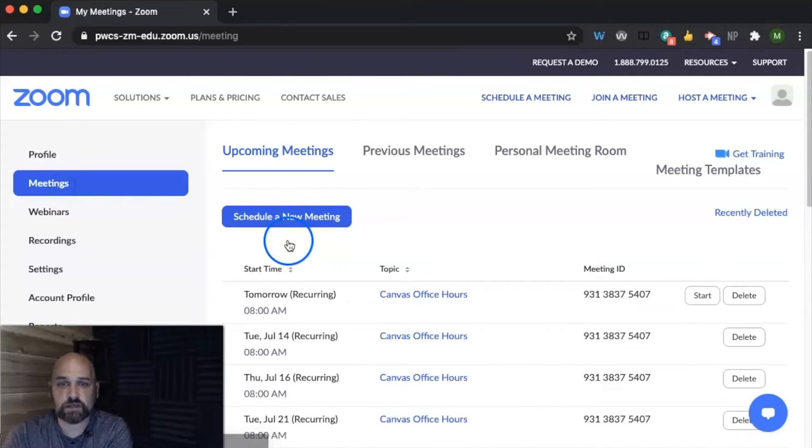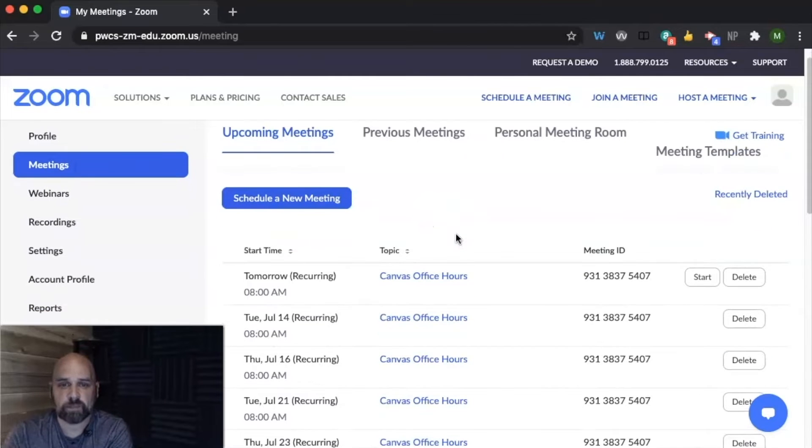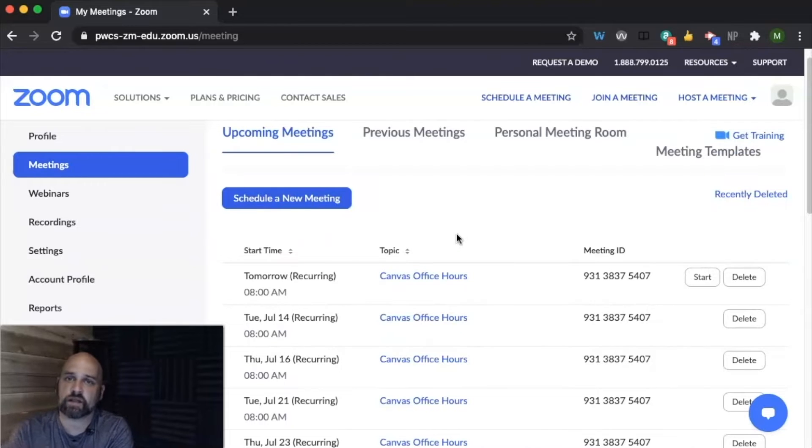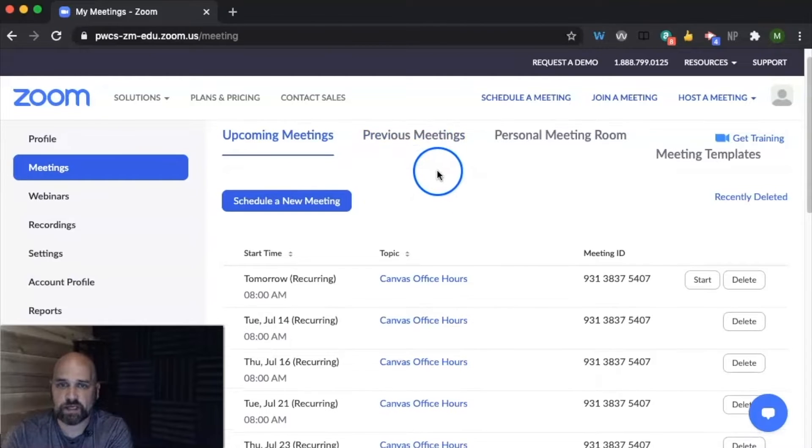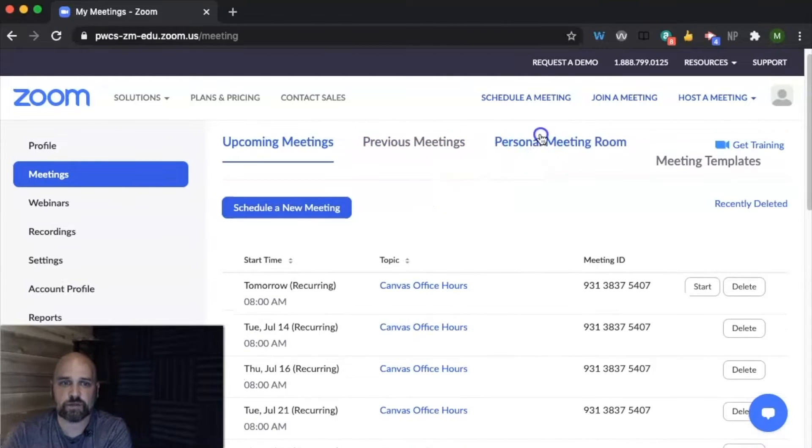Over here, you'll see you can schedule any meeting. So these are meetings that are going to happen necessarily outside of Canvas. We'll talk in another video about how to use Zoom inside of Canvas.